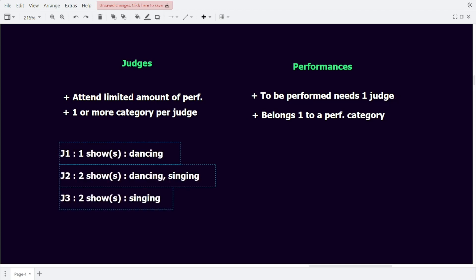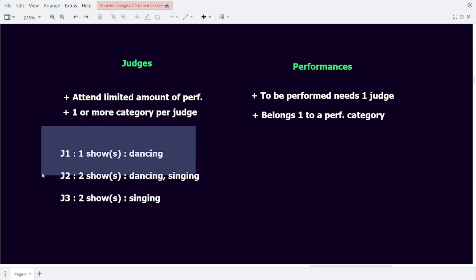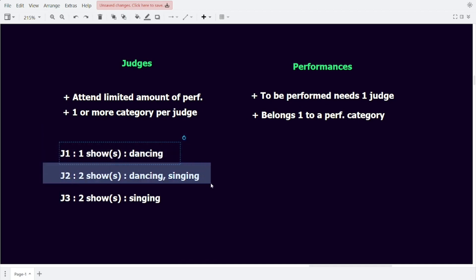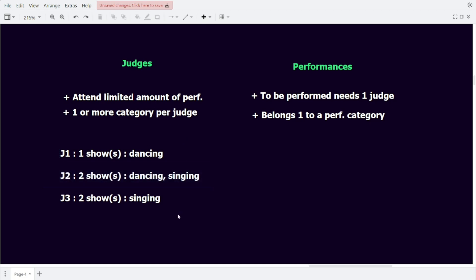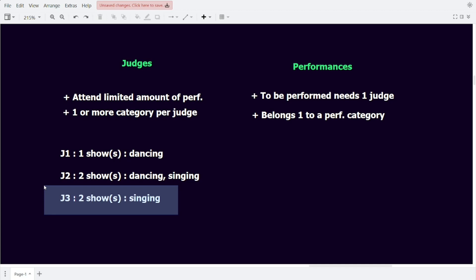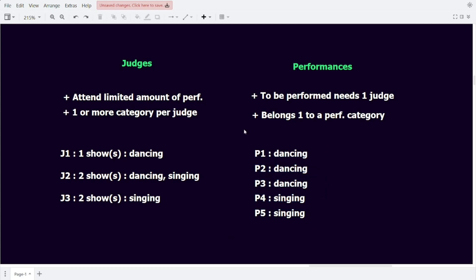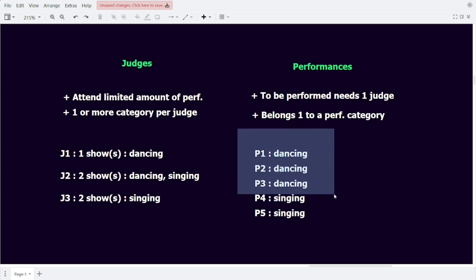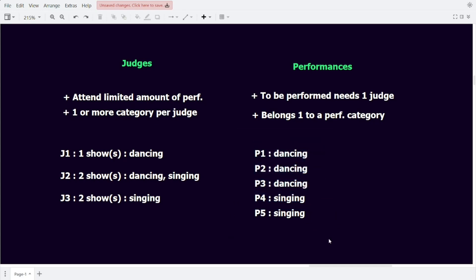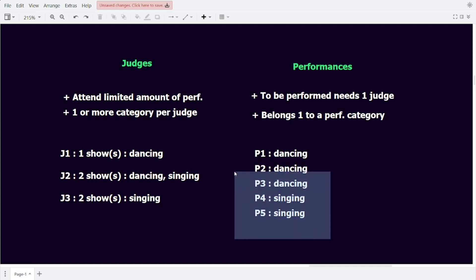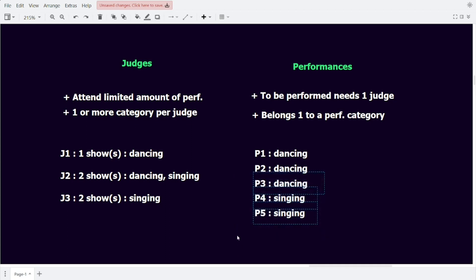We create a set with Judge 1, 2, and 3. Judge 1 can attend one show and is an expert at dancing. Judge 2 is willing to attend two shows and is an expert at dancing and singing. Judge 3 will also attend two shows but is only an expert at singing. Then we create a set of 5 performances: 3 in the dancing category and 2 in the category of singing. Let's create the flow network to solve our problem for this example.